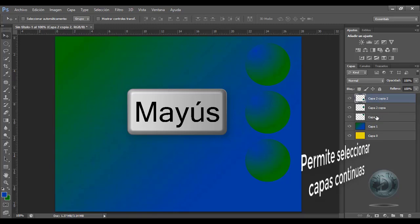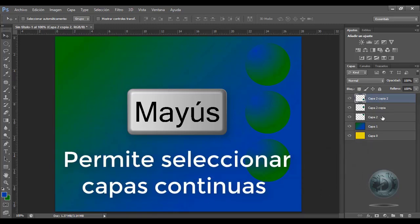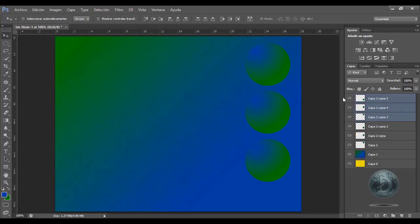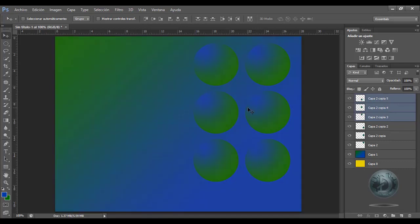Yo quiero rellenar de círculos acá. Son tres capas y las selecciono: me puedo colocar en esta capa, presiono Shift y clic, y va a agarrar todas las capas que estén comprendidas entre las que seleccioné. Y a las cuales les di clic estando presionada la tecla Shift. Le puedo dar Control+J, Shift, lo muevo de forma pareja, y podrá notar que ya está.